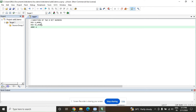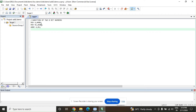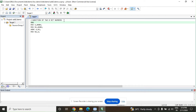After MOV R1, #20H, we use ADD with carry to add the contents of accumulator A and R1. After the addition, the result is stored in the accumulator. If I want to store it in another register, say R2, I write MOV R2, A. Remember: always define the destination first, followed by the source.